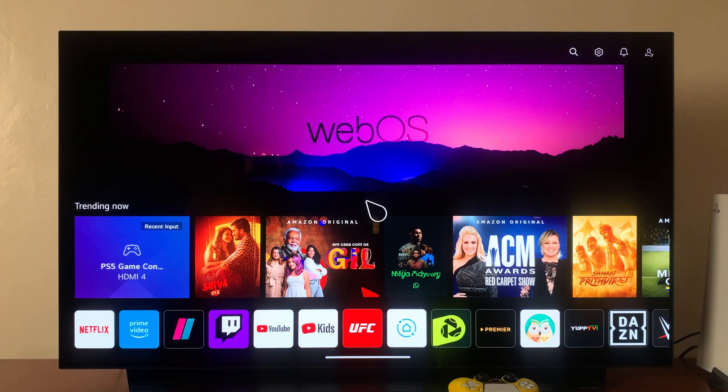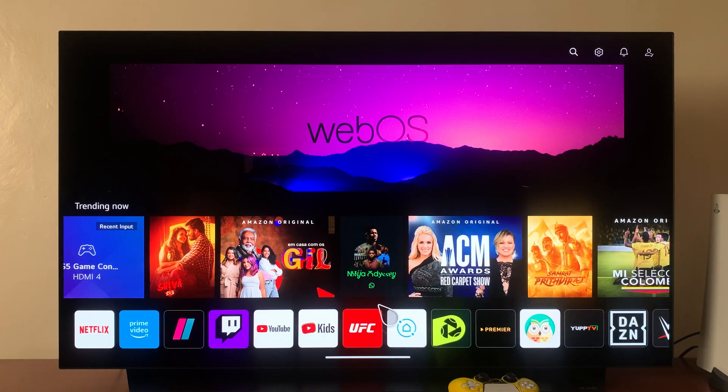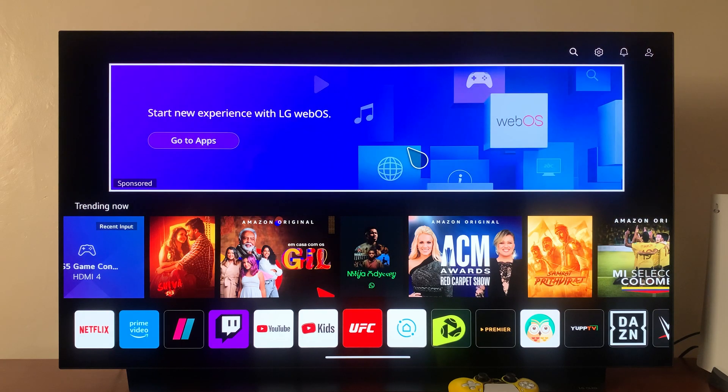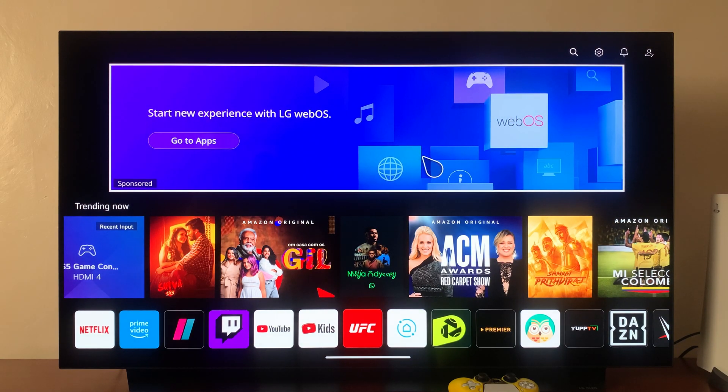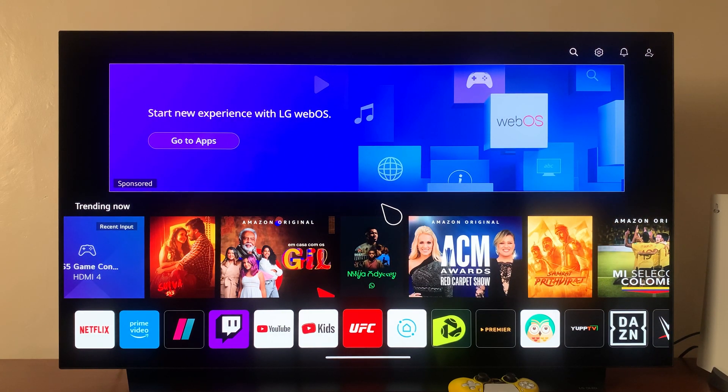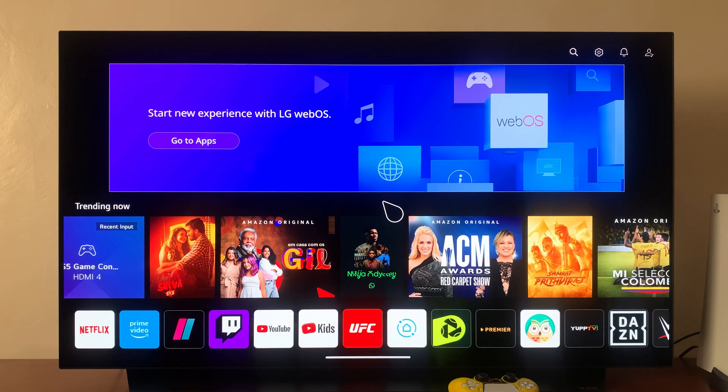That's how you can use Netflix to check which webOS version you're running on your LG smart TV. Thanks for watching, leave your comments and questions down below.